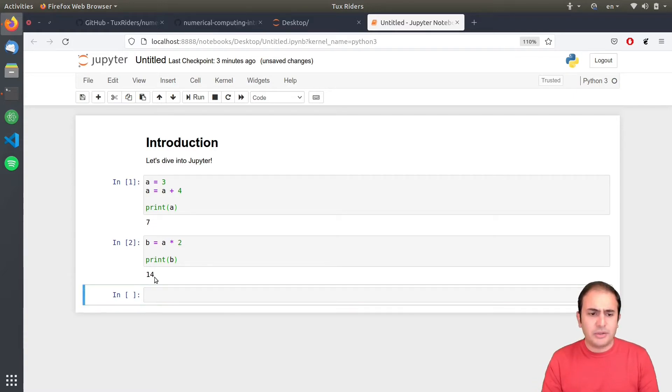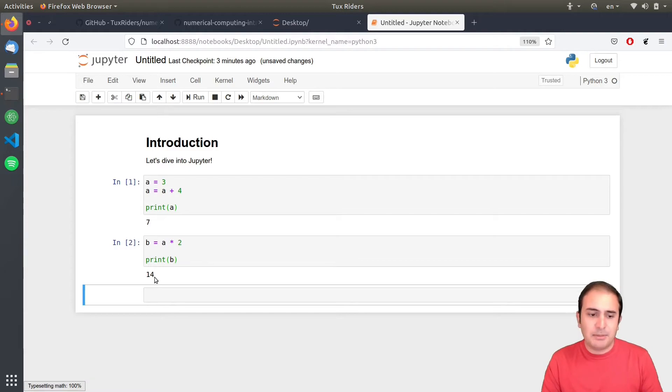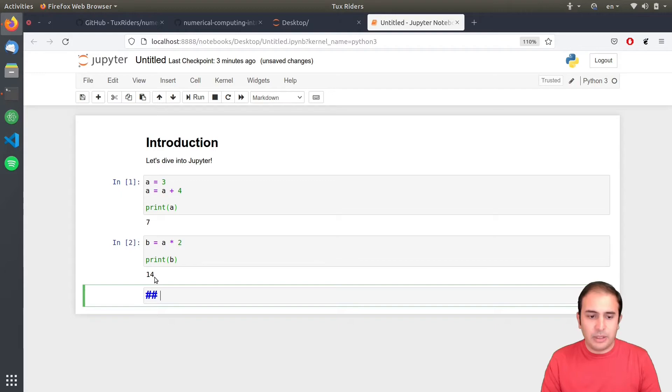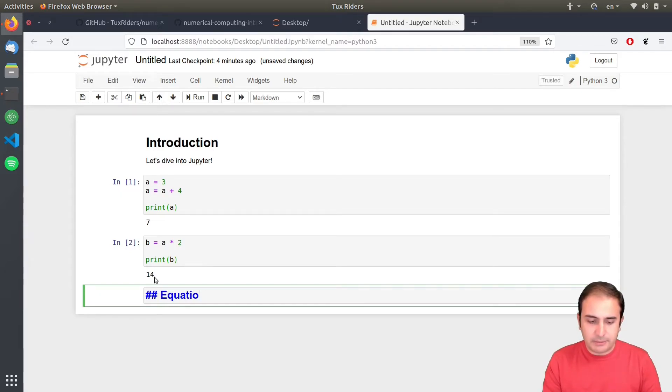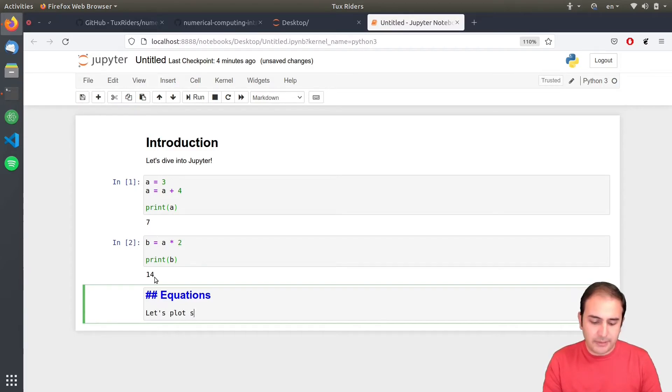If I want to convert it to, I press escape. So, to exit the edit mode and then I press M. So, this is markdown and then I can say, you know, for example, a subsection for equations. And then I can say, let's plot something.